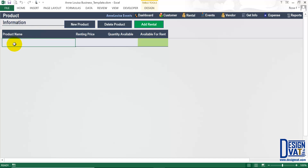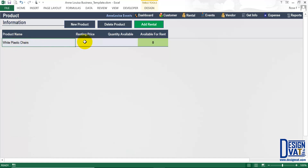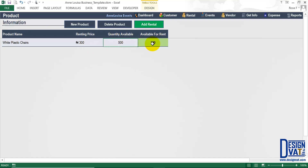To add a new product, simply click on the first blank field and supply the product name. Let's assume my first product is white plastic chairs. Use your Tab key to move to the next field where you indicate the price you rent each unit — let's assume 300 naira each. Next, indicate the total quantity you own in your business, including what's in the warehouse and what's been rented out. Let's assume 500 units — the template will automatically calculate that 500 are available for rent.